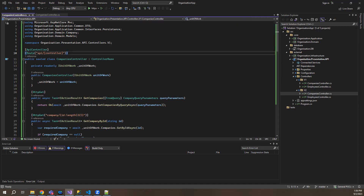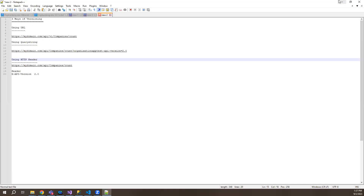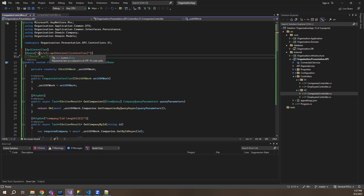Now we will replace the route. The first way I'll show you is using URL. The route prefix will be API slash V and this will dynamically take the version of the controller or whichever version we are using. So it will be API slash V1 or V2 slash the controller name.